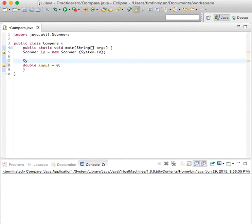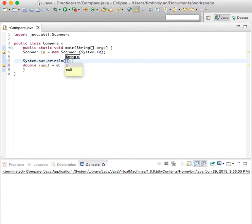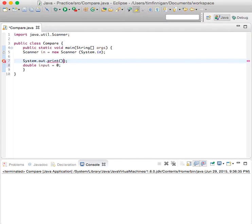Let's prompt the user with some text. We can just say print, enter some numbers.